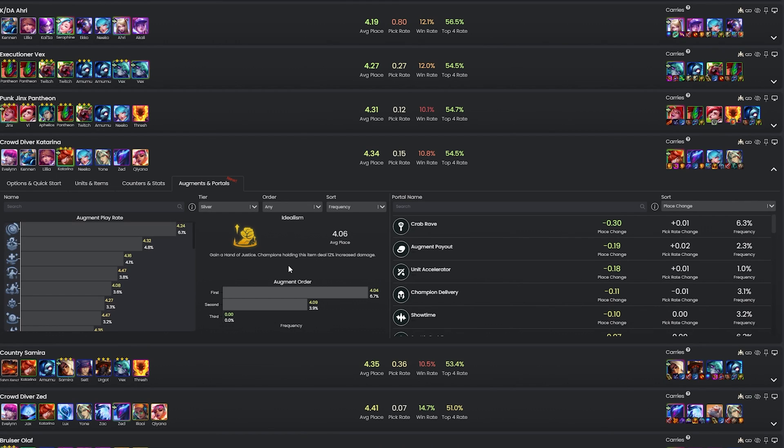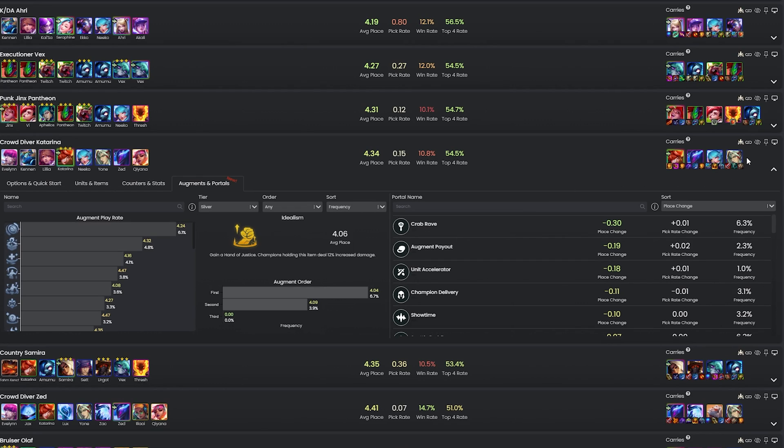And just a neat little thing to note here as well is that you can actually send the comp to your team planner by clicking this little button at the top right of the comp, which will save you a little bit of time inputting it yourself when you're in a game.